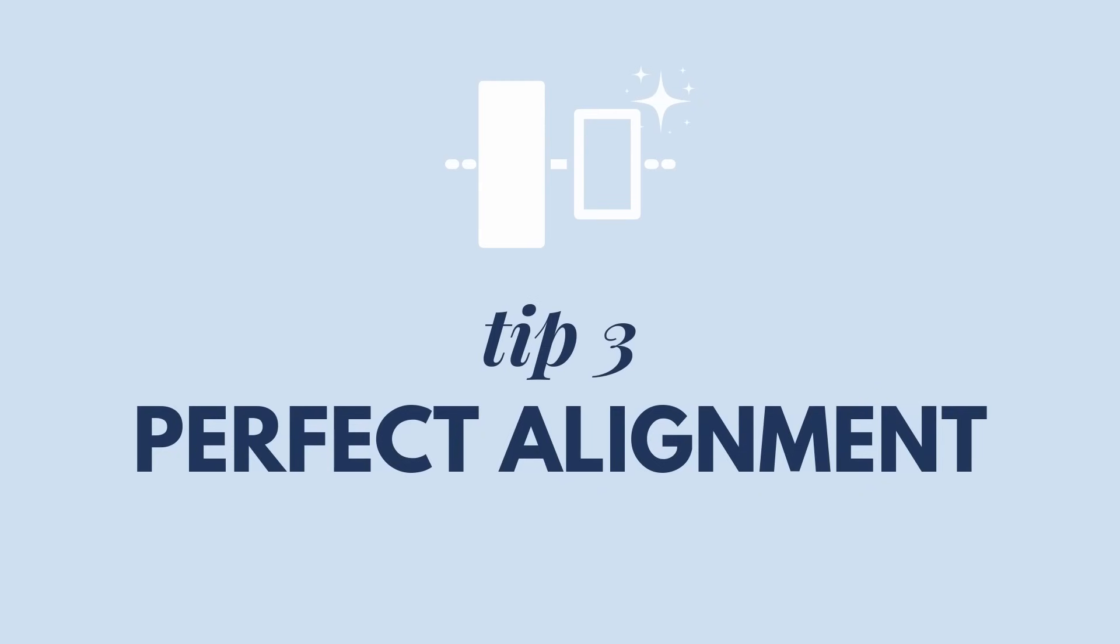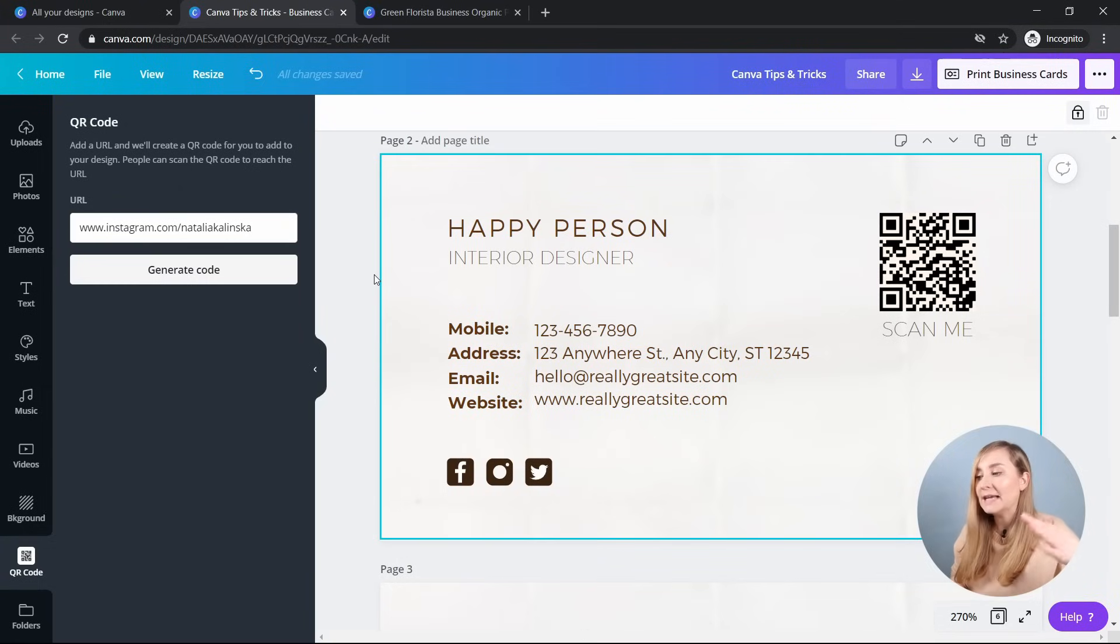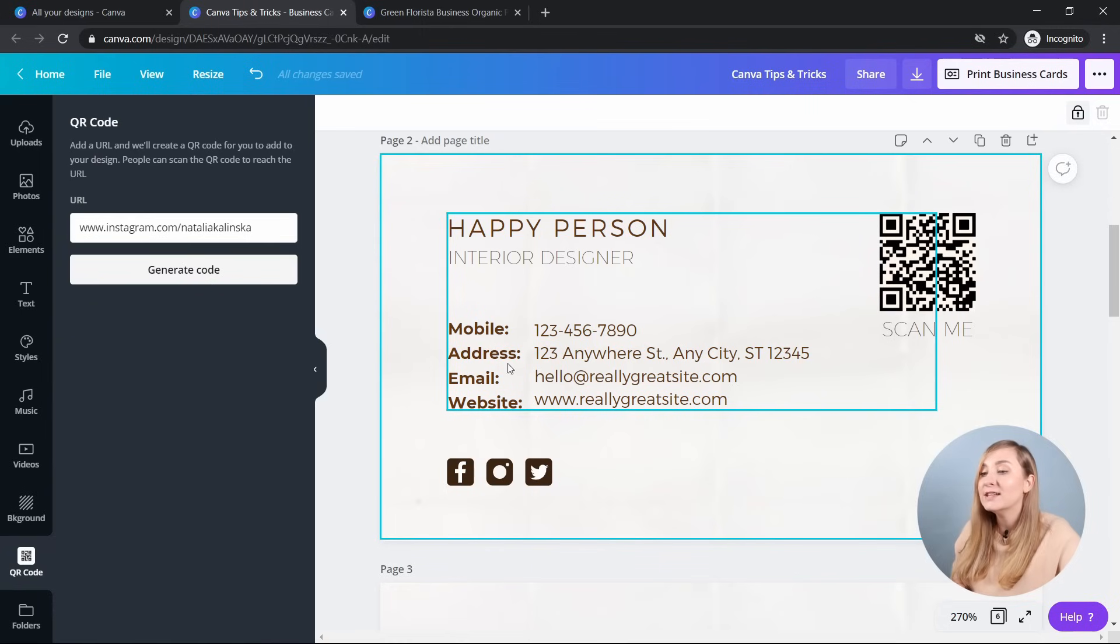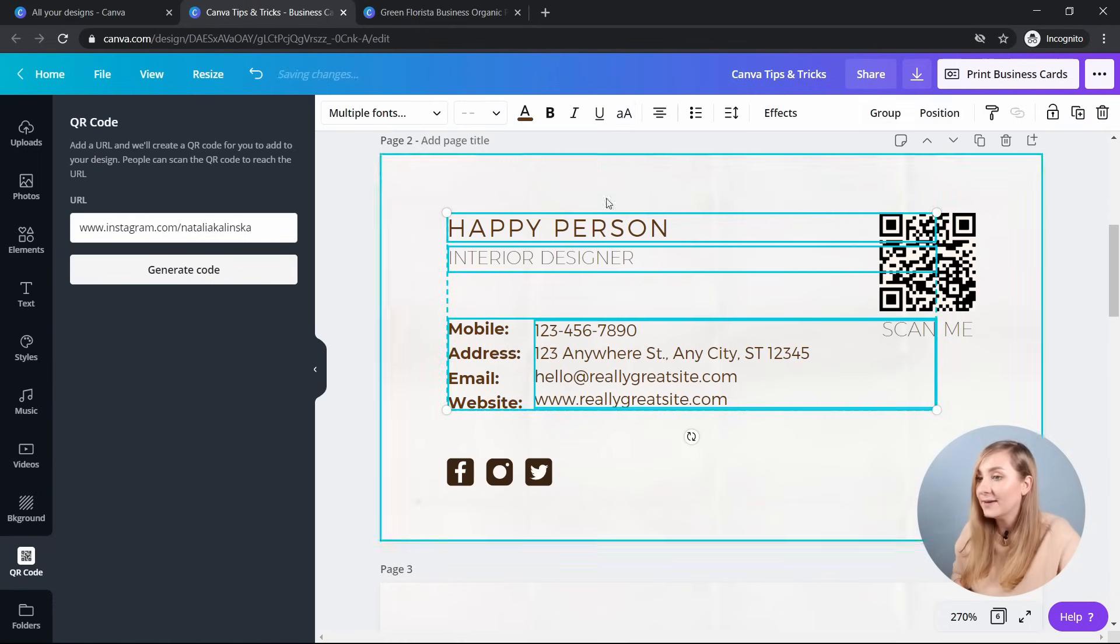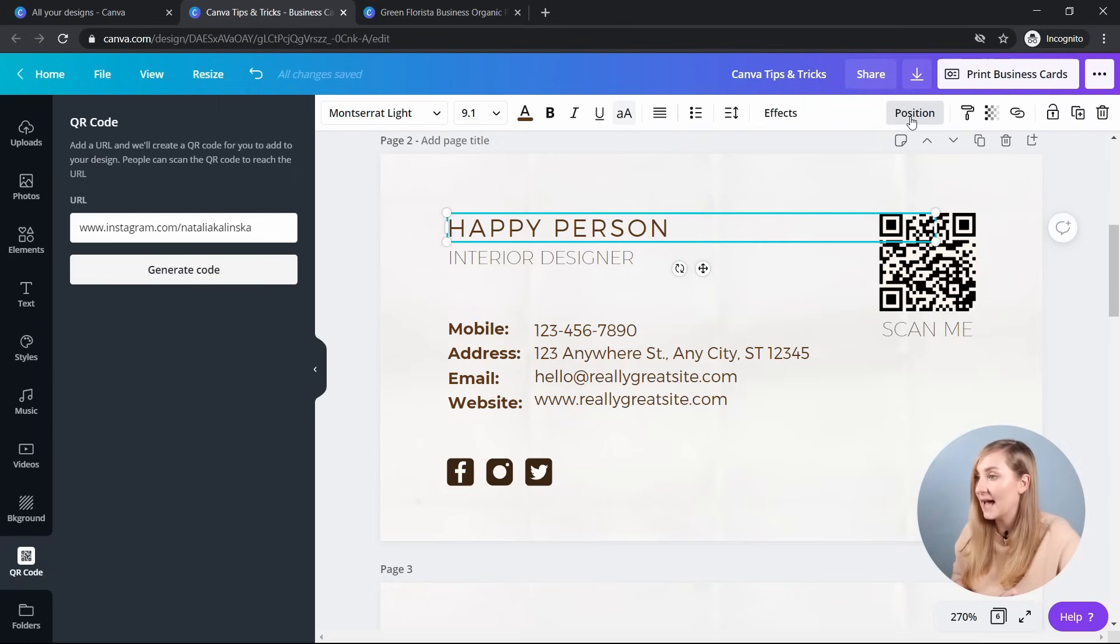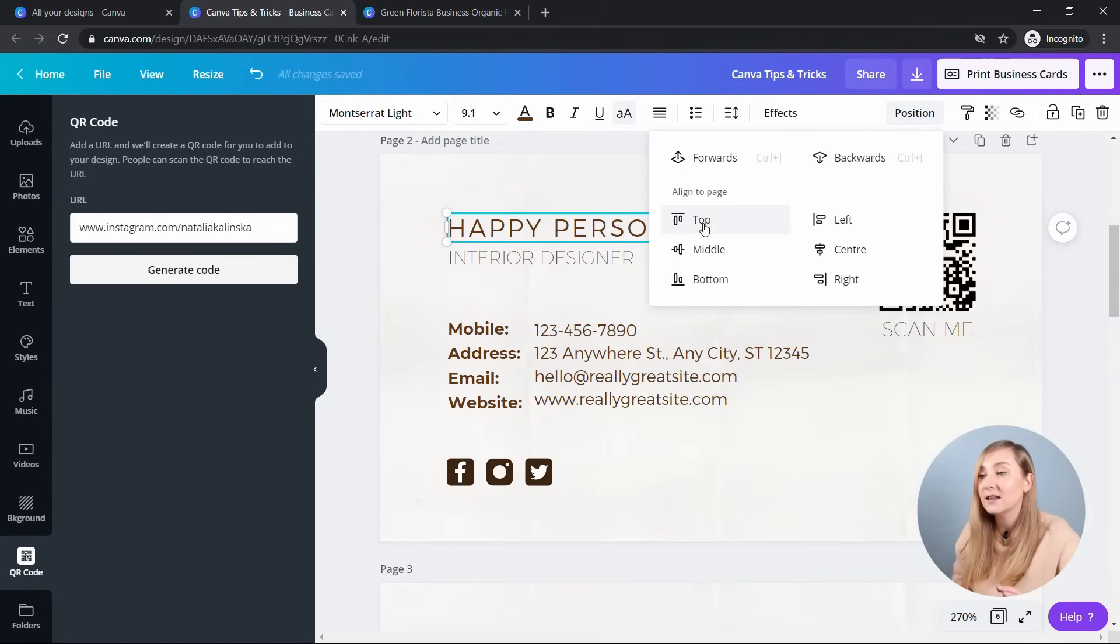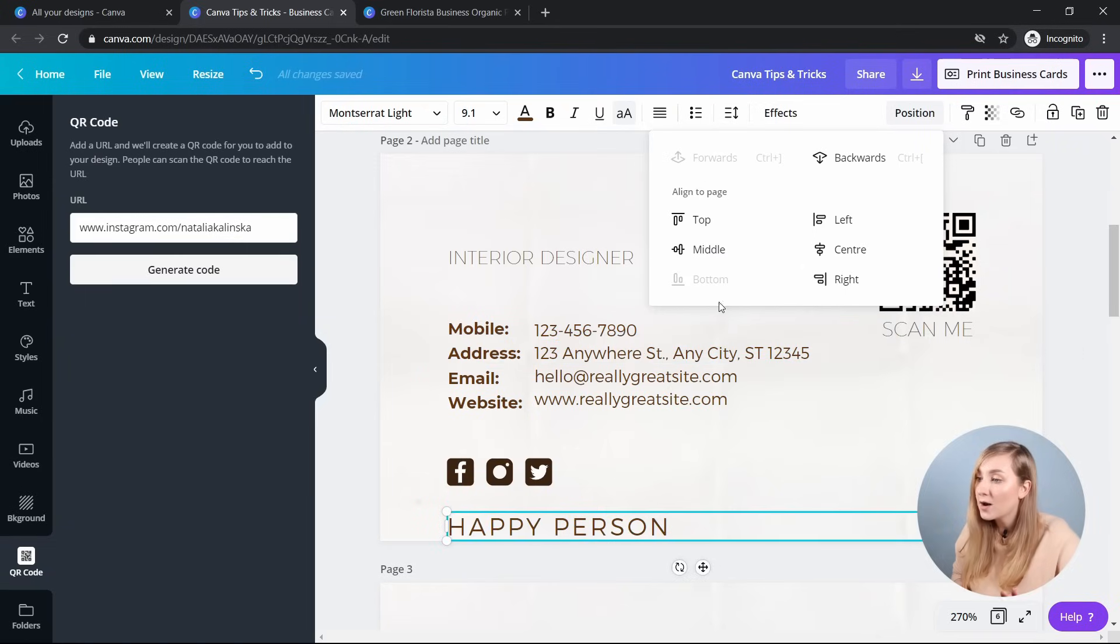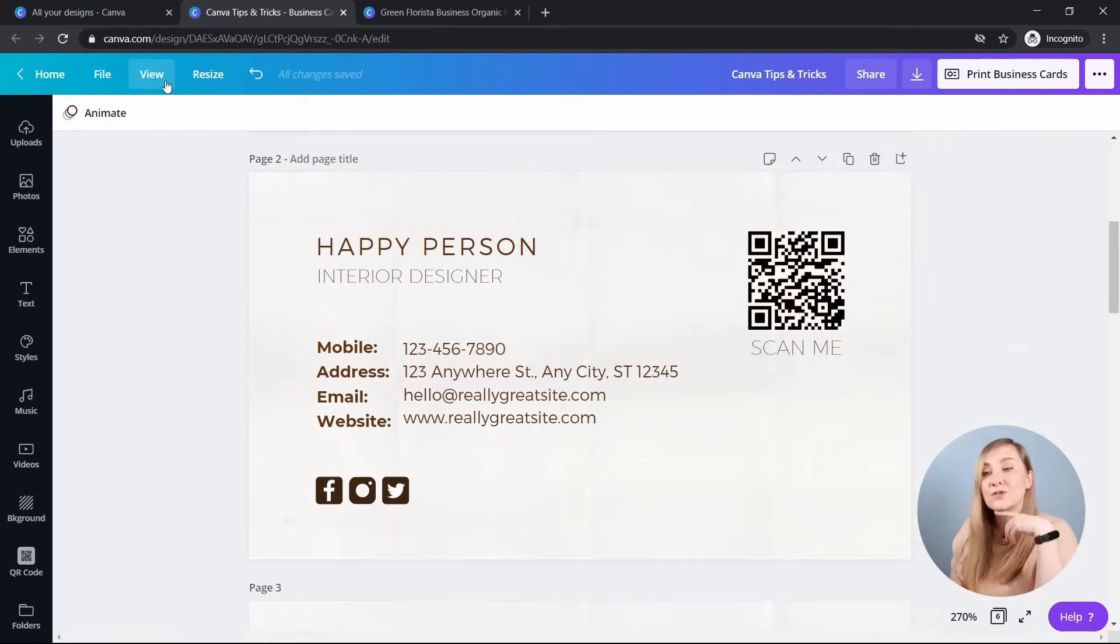Tip number three, the perfect alignment. So if the tidy up feature is not suited for what you're trying to do, you can perfectly align text, photos, or other elements with guides, rulers, or use automatic Canva alignments. So for example, I've got this in here, it's grouped. So what I'll do, I'll maybe ungroup the whole thing and select just this happy person text. So if you click on position, you've got a few different options from Canva, so you can align it to top, to middle, to the bottom, or left, center, and right.